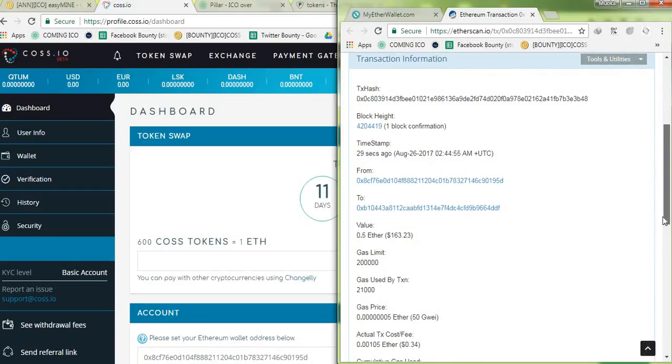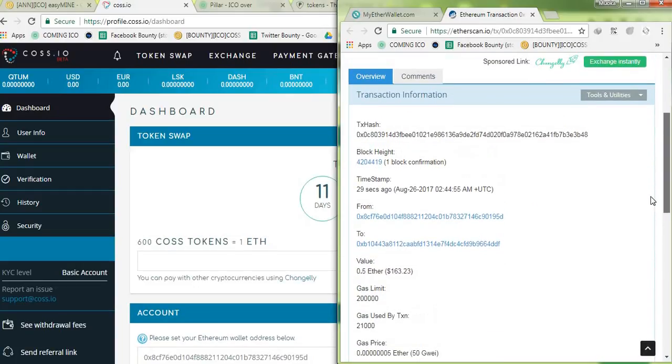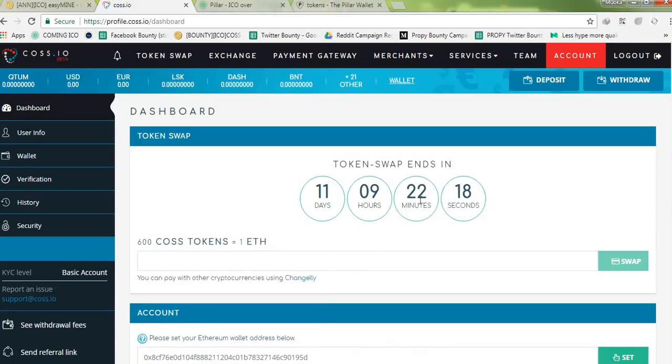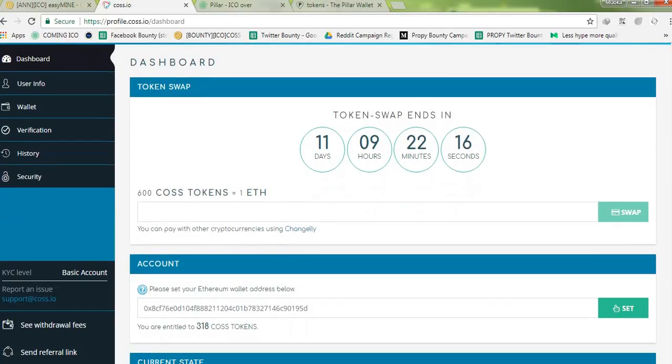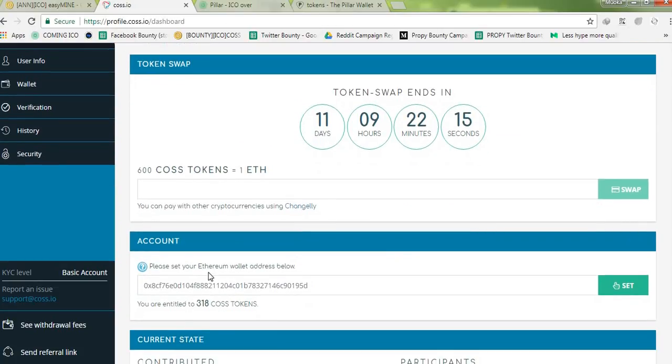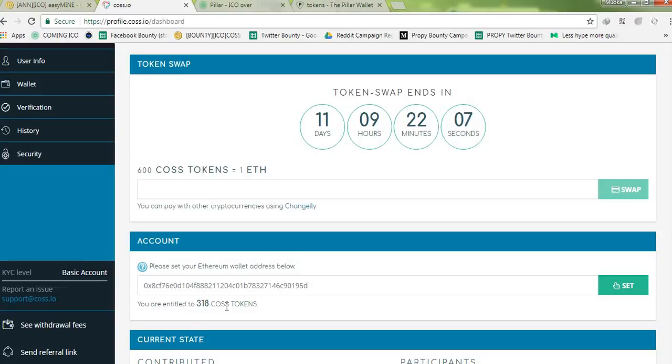Okay guys, I think it has gone through. So this is it here. I presently have 218 COSS tokens. So guys, that is how to participate in the ICO.